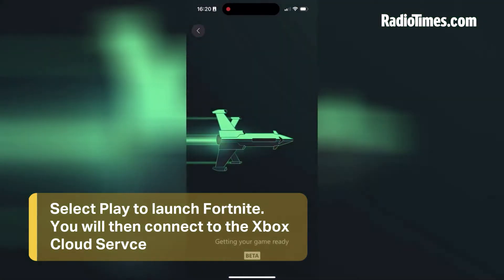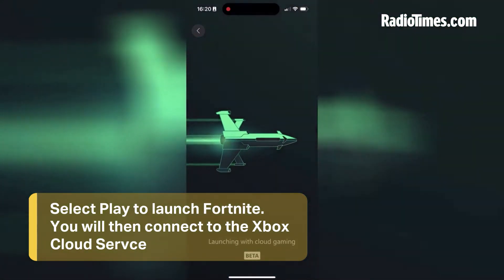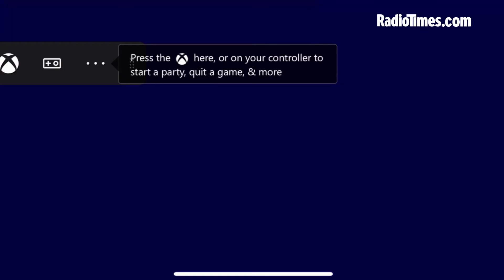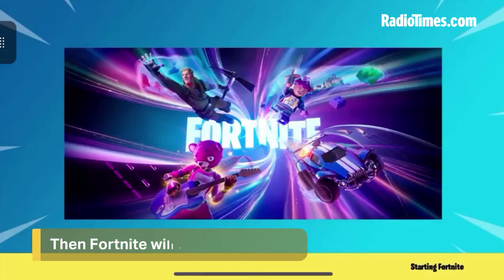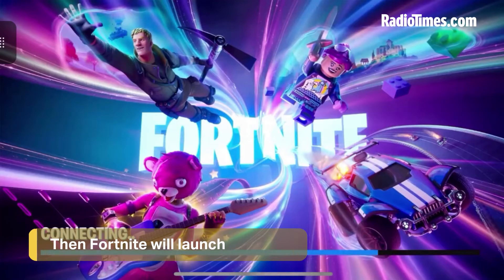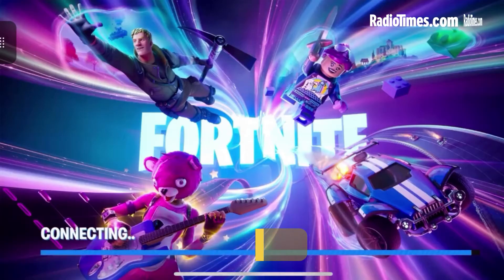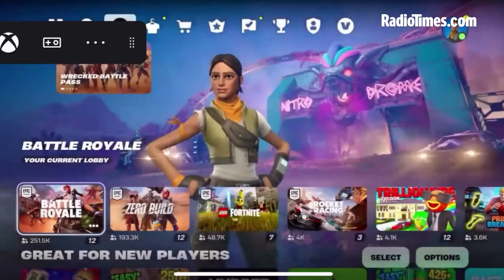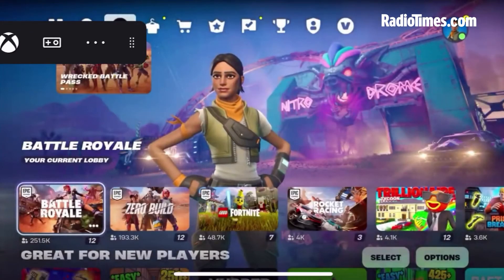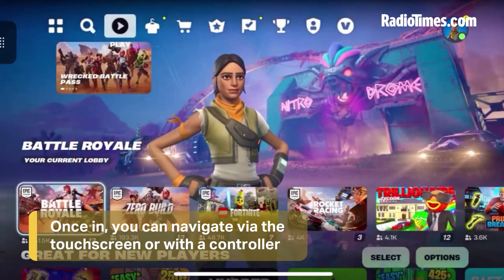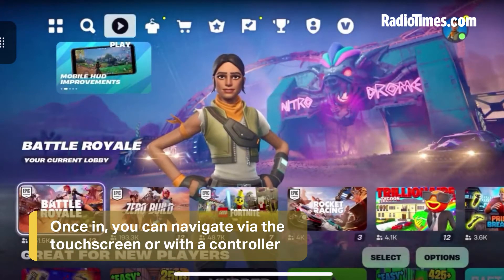This will take longer than I've shown here, as I've cut ahead. Then Fortnite will begin to load and connect as normal. Once in, you can navigate the menu with touch controls or with a controller, but either way you're getting the full-fat Fortnite experience.